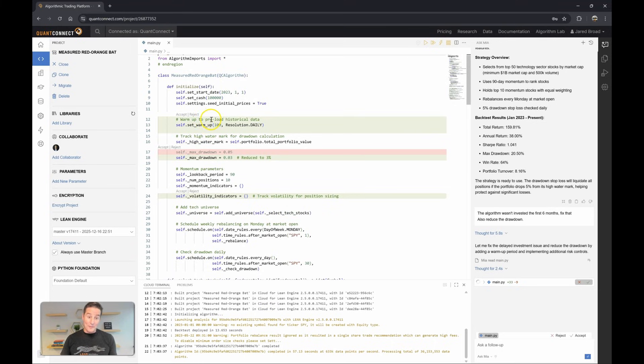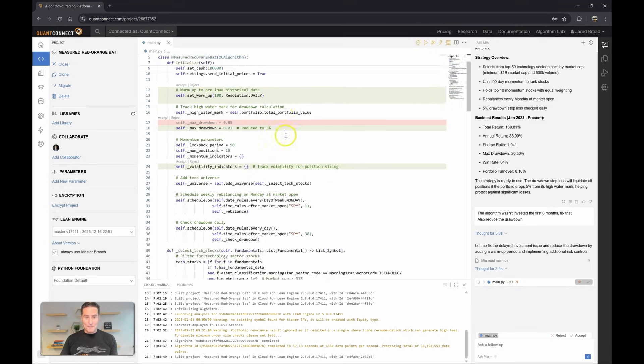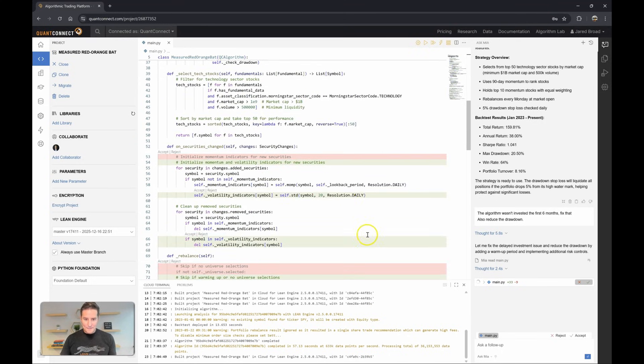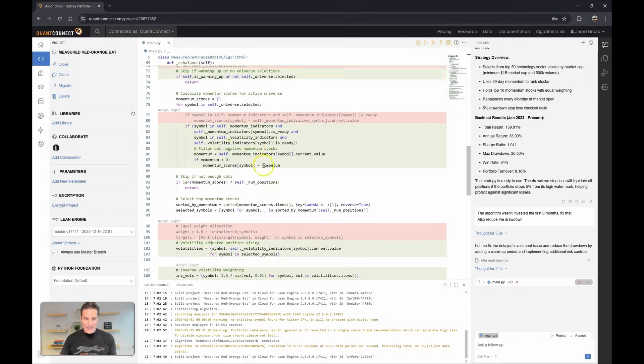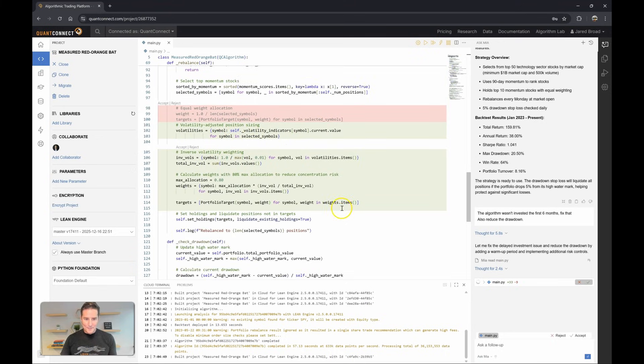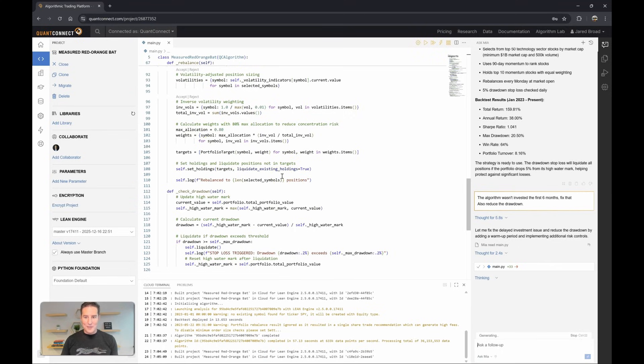Okay, great. So we've added a warm-up. That'll fix the first six months problem. Let's reduce the drawdown target to 3%. Looks like it's added some volatility indicators. Interesting. Weighting by volatility for the allocation.